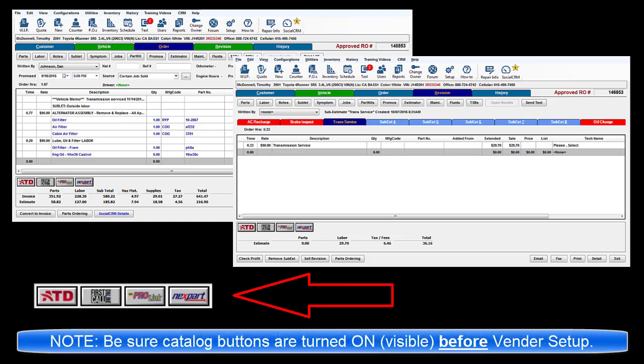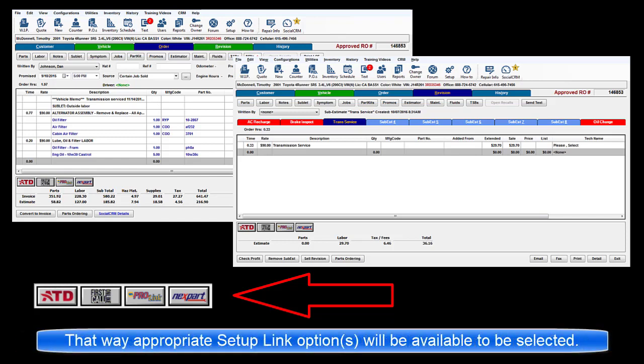Note, you must have the Catalog button for a Vendor Catalog already toggled to On before entering Vendor Setup so that the required Setup link option will also be listed.